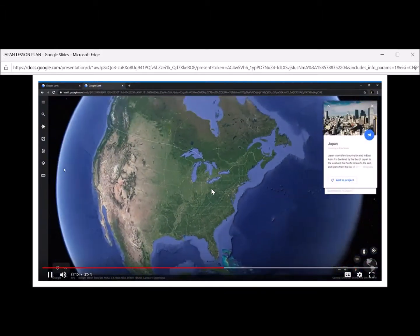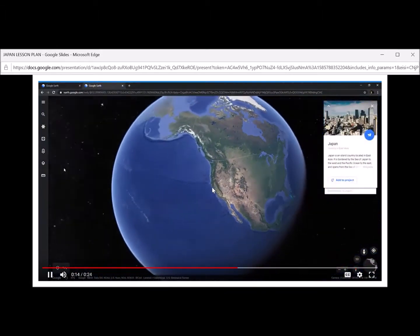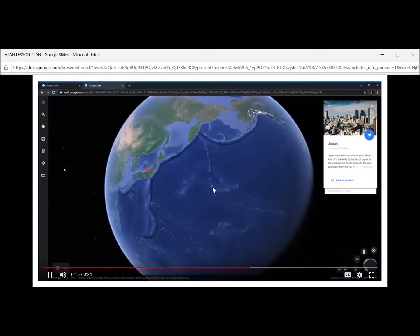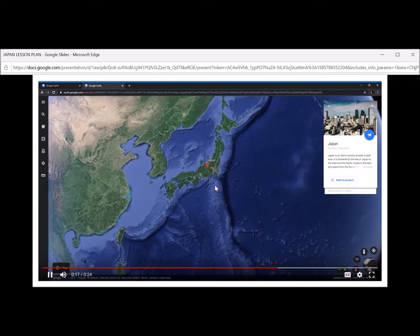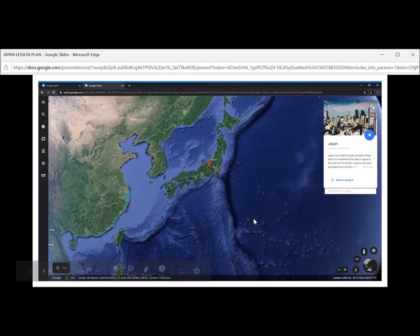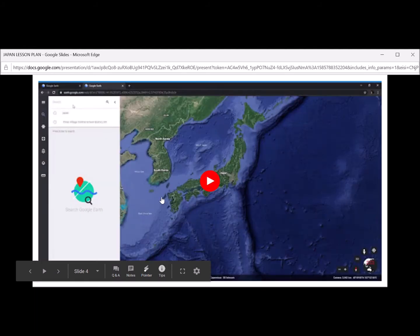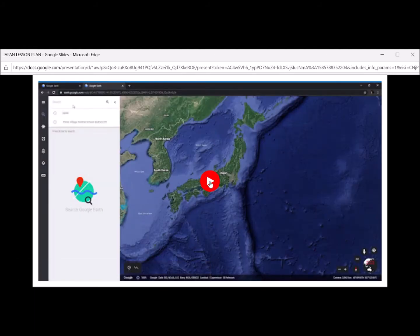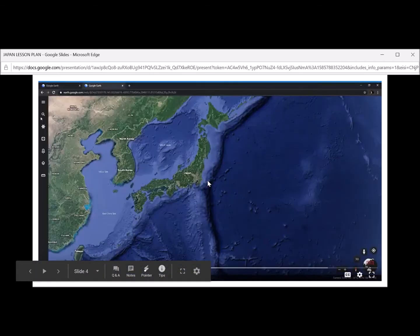And now here we go. We're on our trip, and here we are in Japan. That was a pretty quick 14 hours. But now that I'm in Japan, I want to see the capital. So now let's go to Tokyo. Japan's capital is Tokyo, so let's see what we can find there.